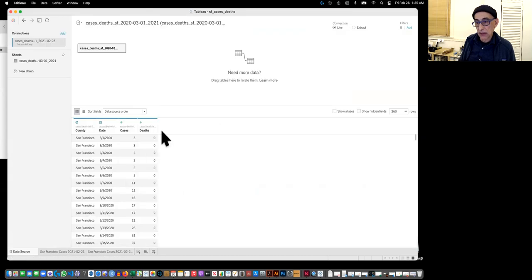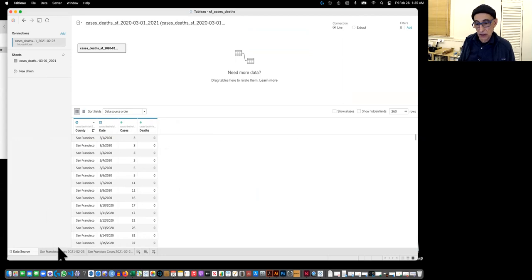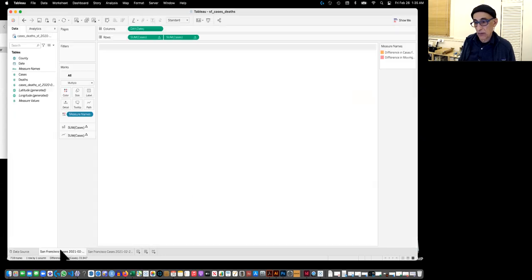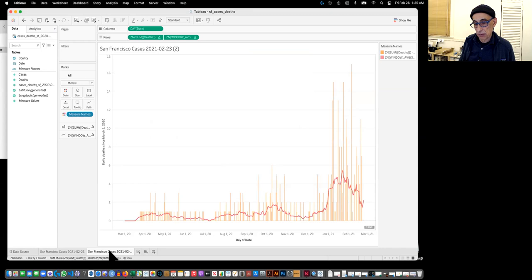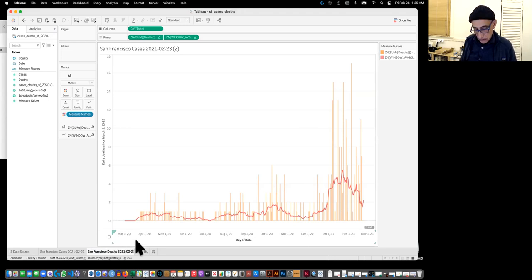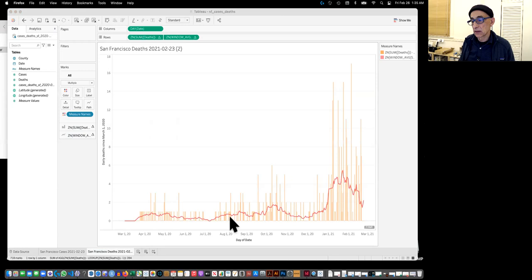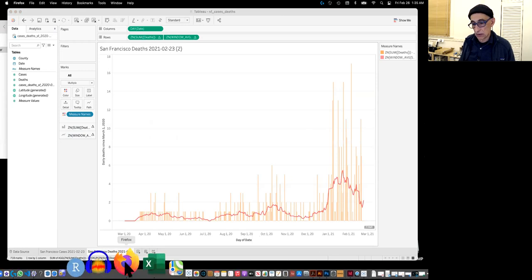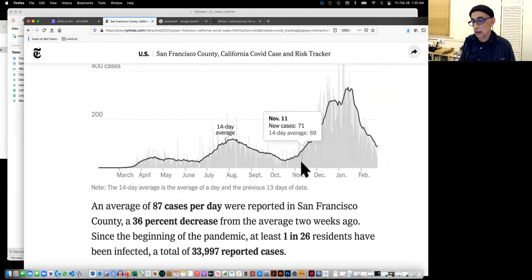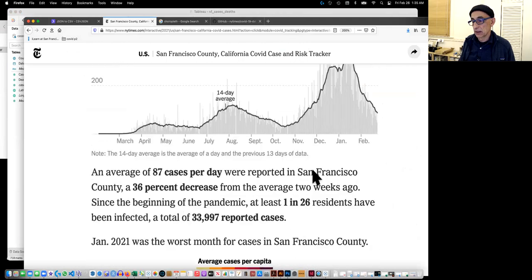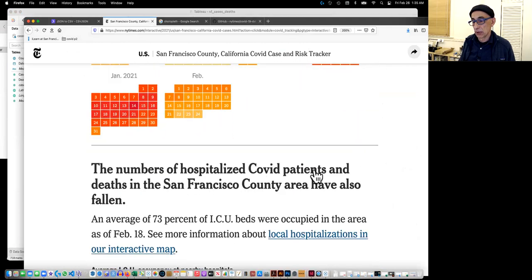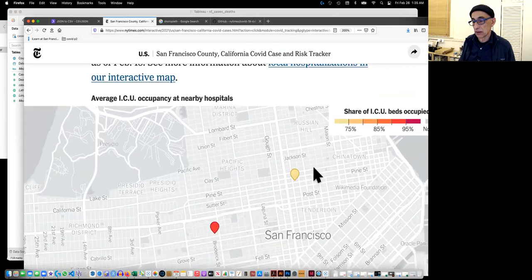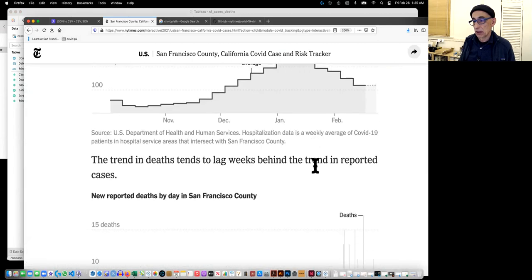So once I imported it, it looked like this. Again, cases, dates, date, and county. County, we won't use it. I forgot to label this dates. And once again, this is what we were trying to duplicate. This is actually the cases of the dates, I think, is below.